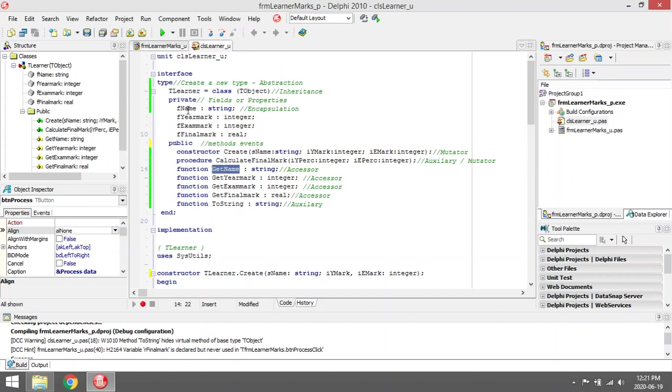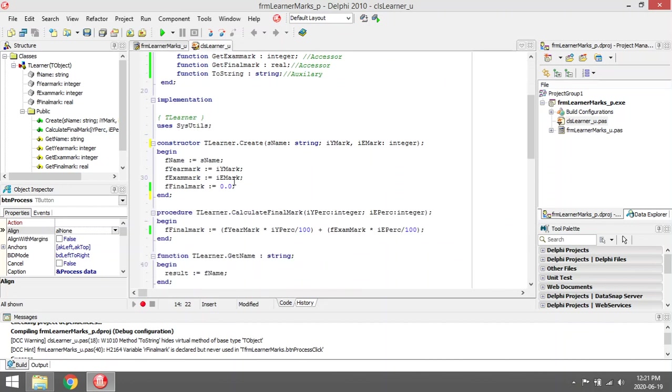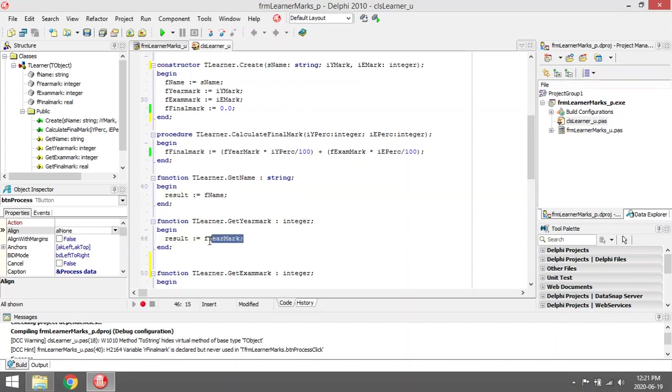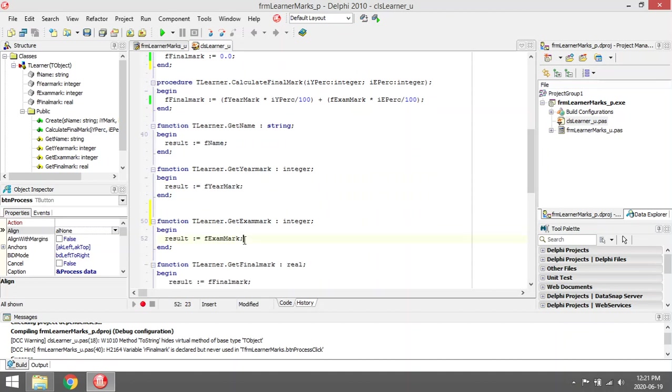As you're coding, GetName will be fname and that will be sent back. It will send back fname. This will send back the year mark, and this will send back the exam mark.